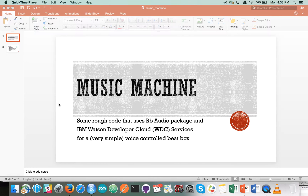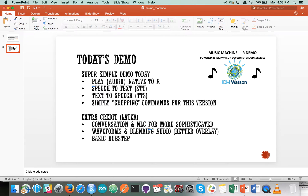My name is Ryan Anderson. This is some rough code that uses R's audio package and the Watson Developer Cloud services to do a very simple voice-controlled beatbox. In this demo we're going to be using the play audio that's native to R from the library. We're going to use speech-to-text and text-to-speech from some other code snippets that are on my GitHub, and then we're going to simply grep the commands to control our audio loops.